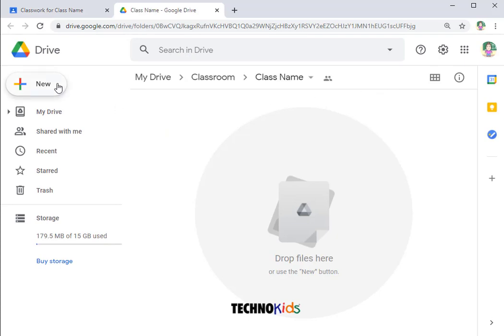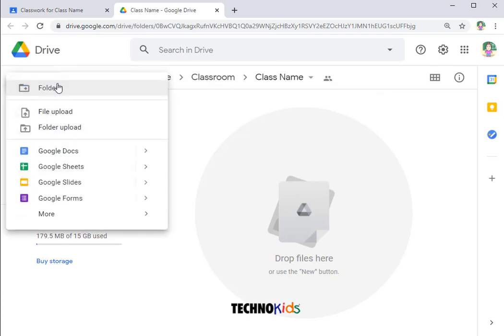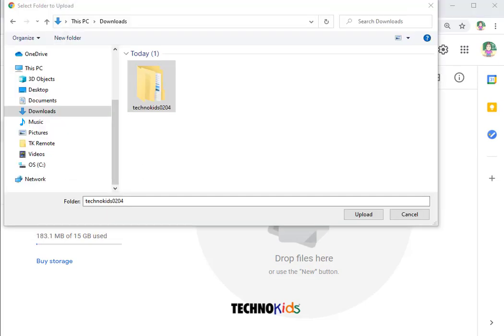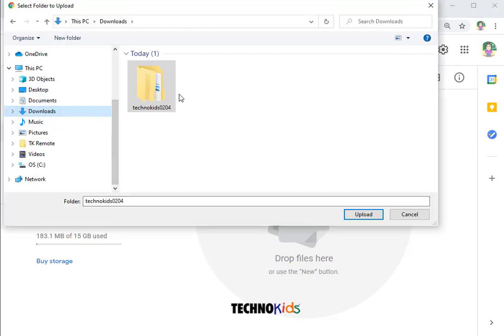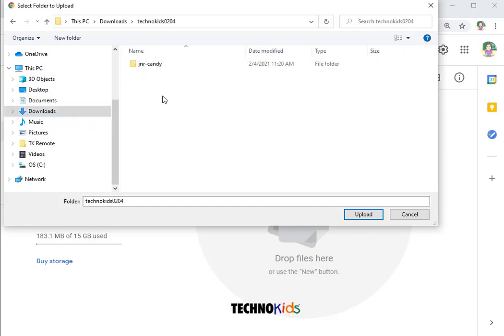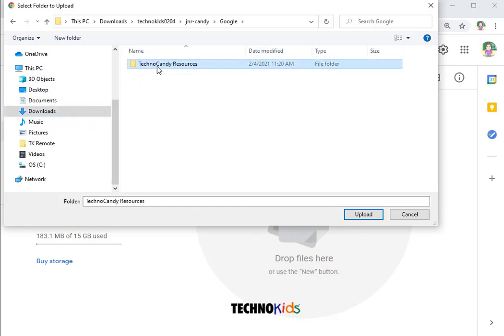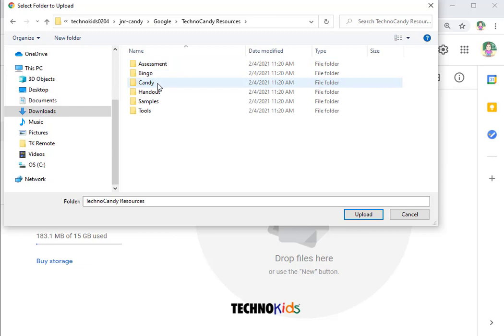We're going to upload a new folder. Go to the location where you downloaded the TechnoKids project. Open the folder to find a folder that's the name of the project.